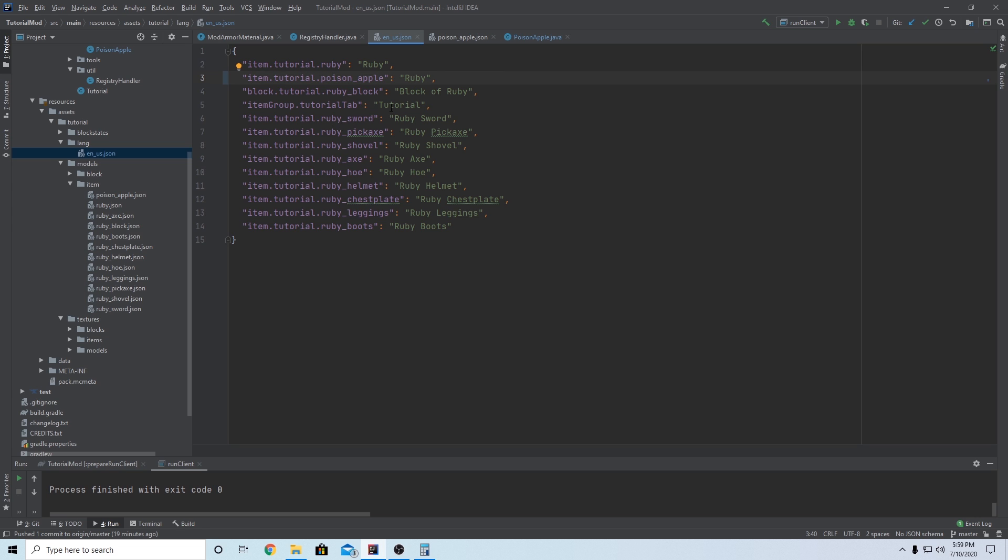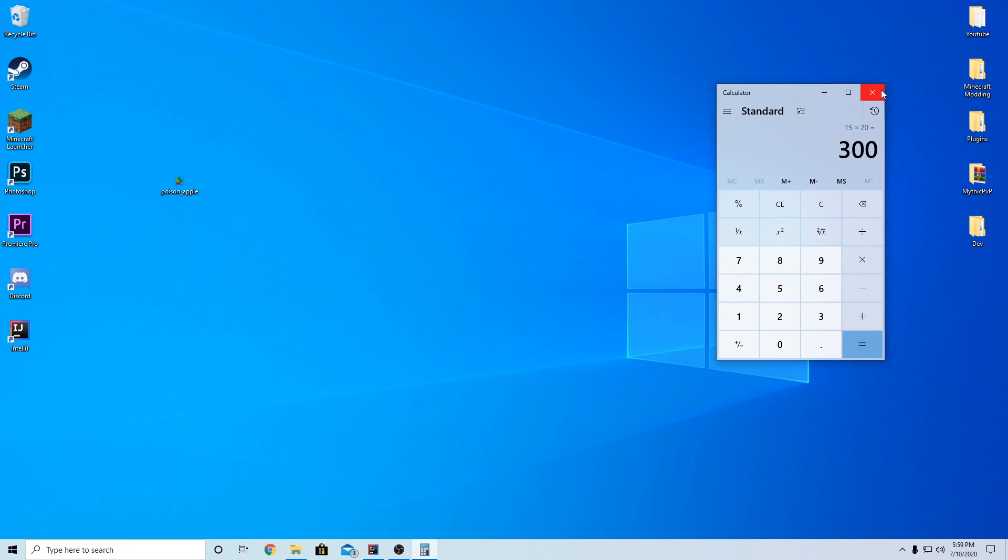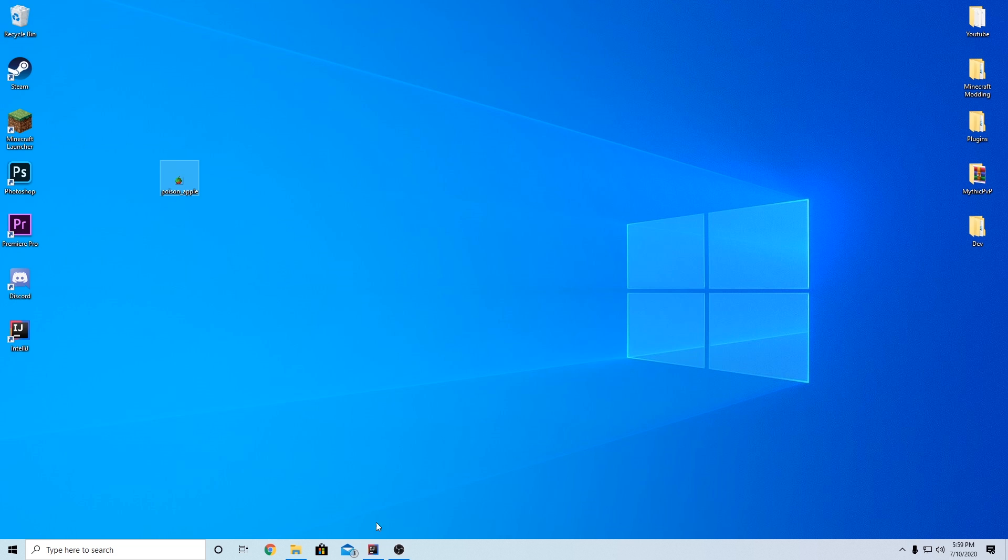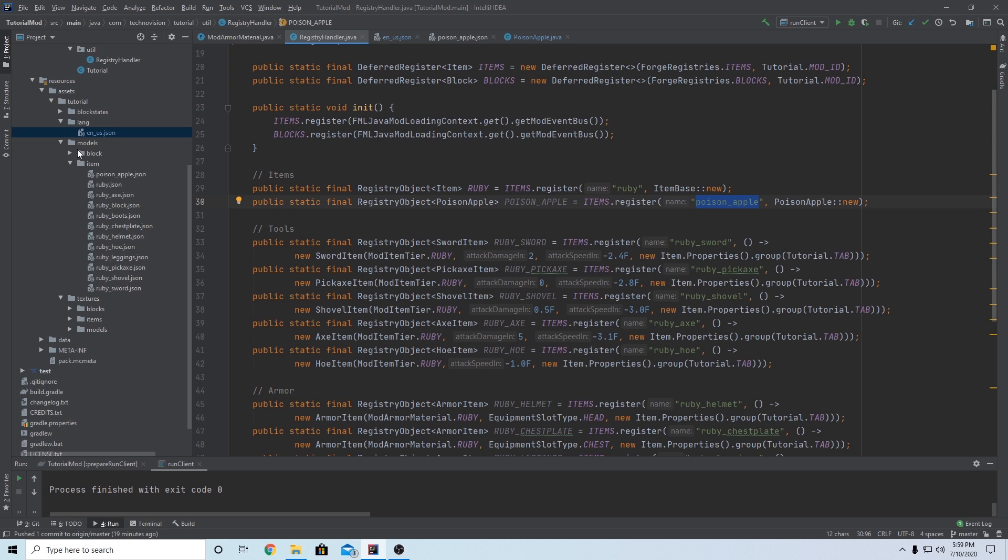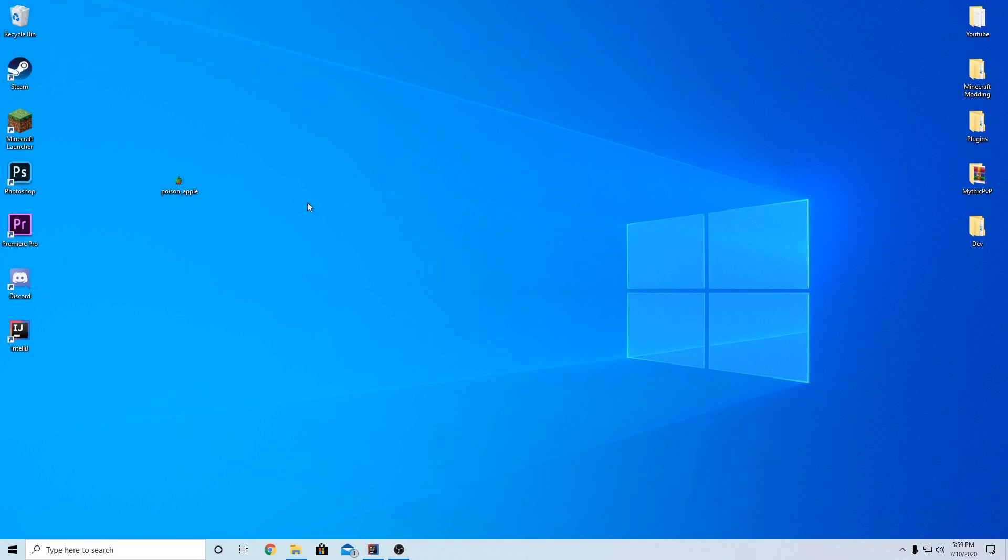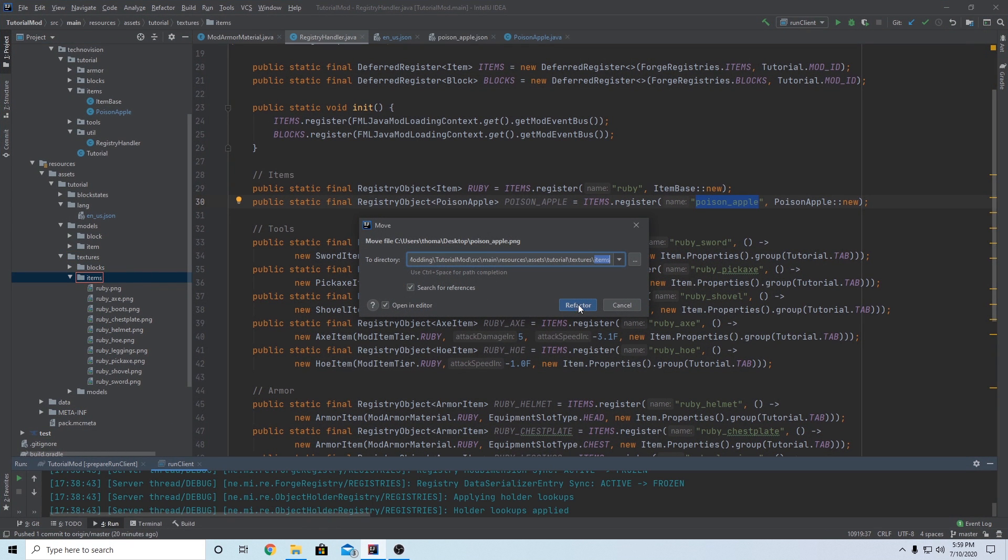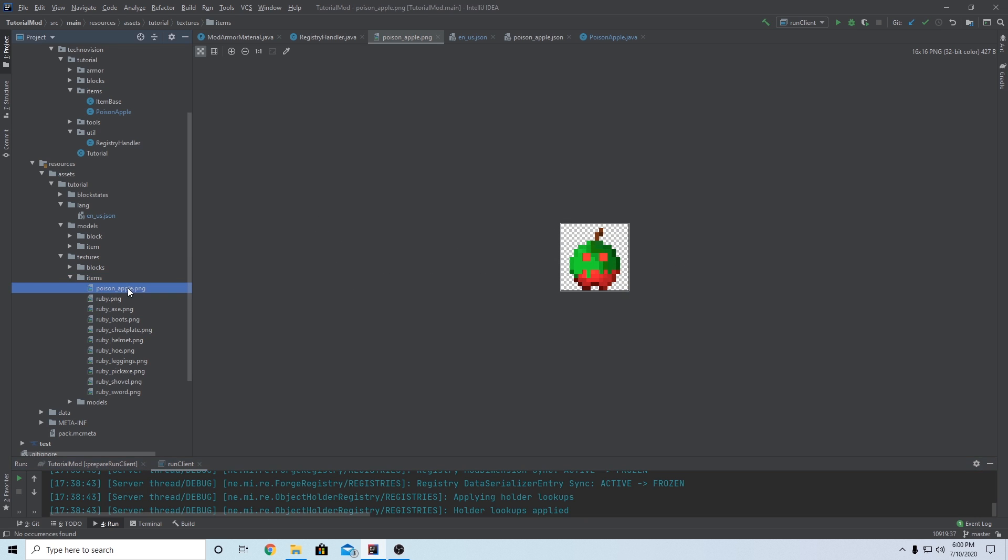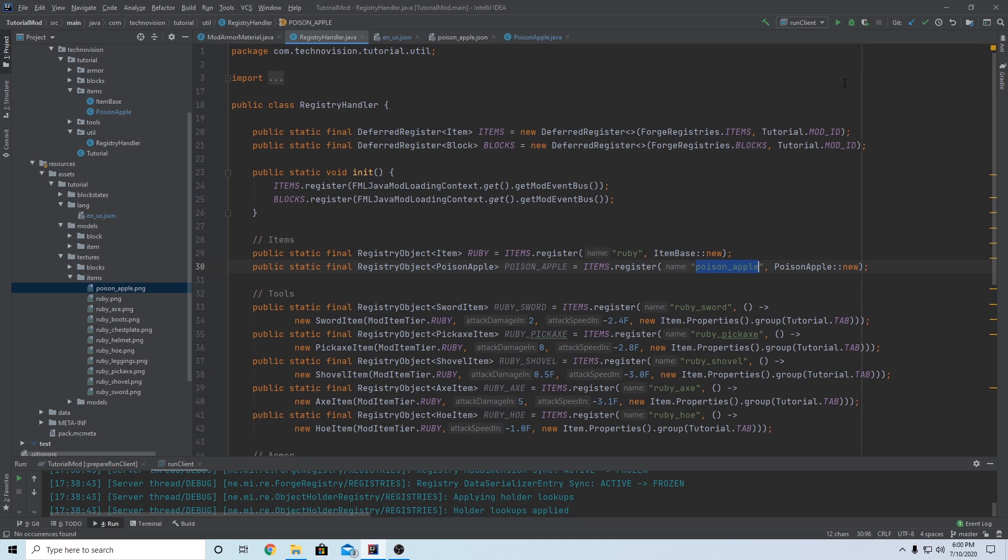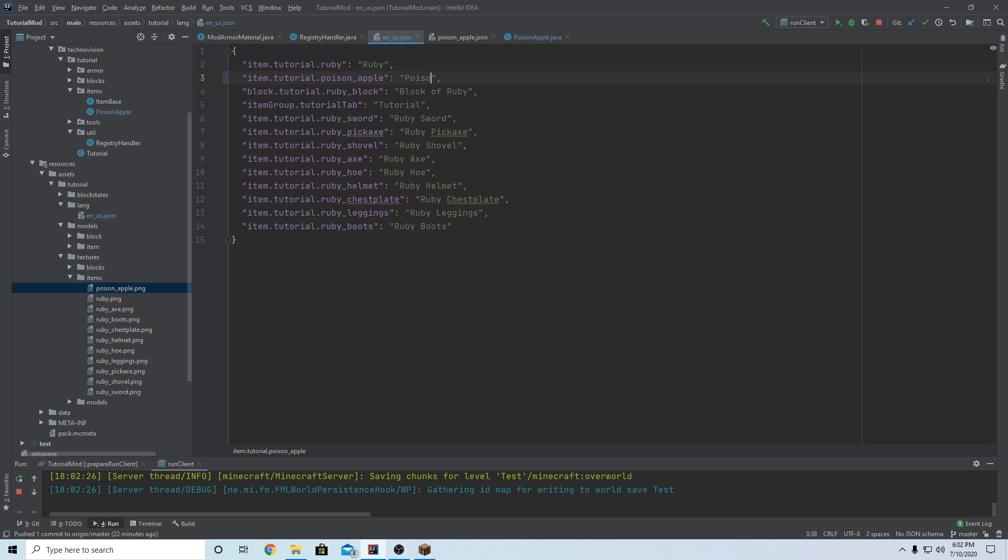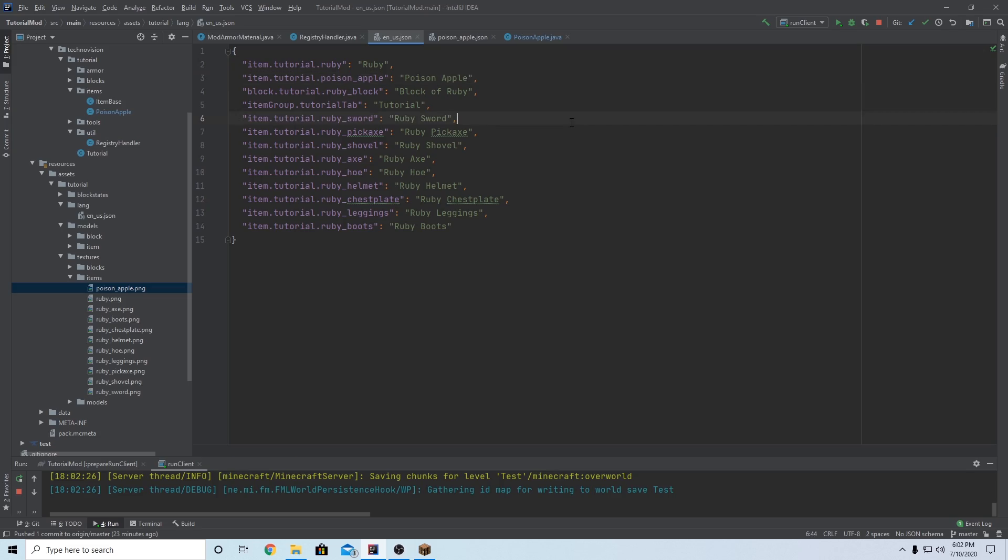And then last thing to do is add the texture. So if we come to our desktop here, I have a poison underscore apple texture. And this is 16 by 16, just a regular item texture. And it does have to be the same name as you set in your registry handler here. I'm just going to open up my textures items folder and just drag it into here. Drag it in and refactor add to repository. Poison underscore apple dot PNG. So we're all done now. We can launch the game and let's go check it out. One quick thing I forgot is I actually copied this line here for poison apple and didn't actually change the real name in the game. So instead of just setting this to Ruby, we do want this to say poison apple and then we can file save all and actually run the game this time.